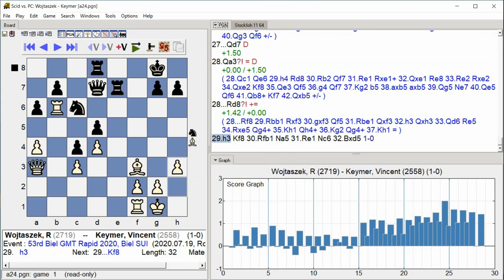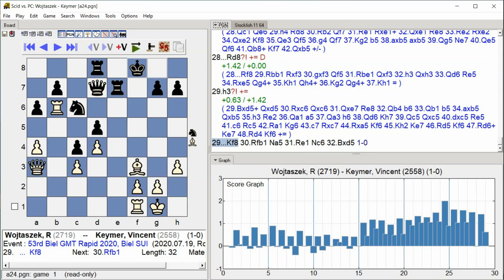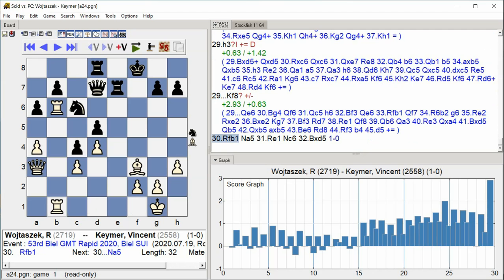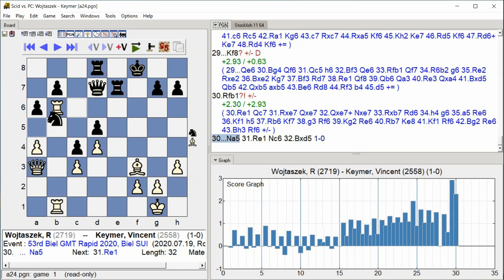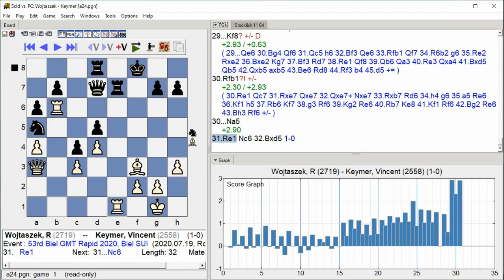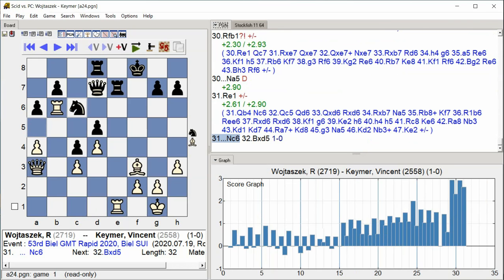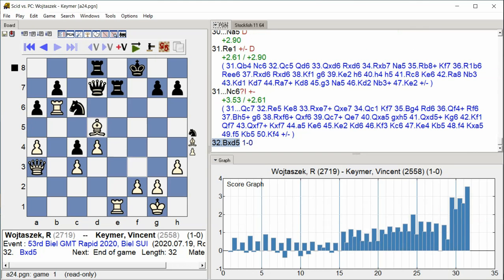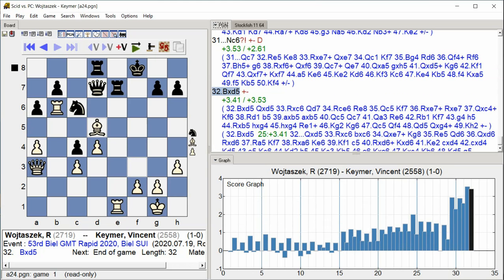King f8, Rook f1, Knight a5, Rook e1, Knight c6, Bishop takes d5, Knight f5, Knight c6.